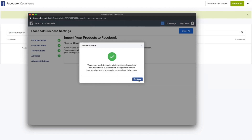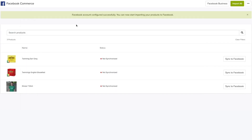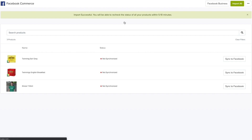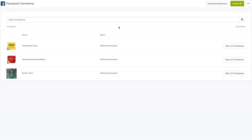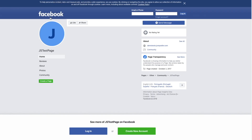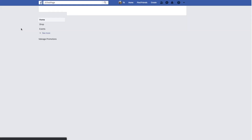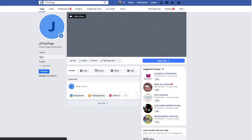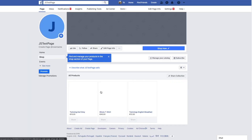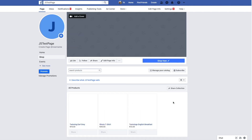Now you're ready to start importing your products. Click on Import All on the top right, or select the products you want to import. Go to your Facebook Business page and click on Shop. Wait for a few minutes and refresh the page. Your products should now appear on the Facebook shop.